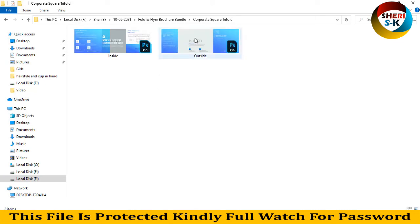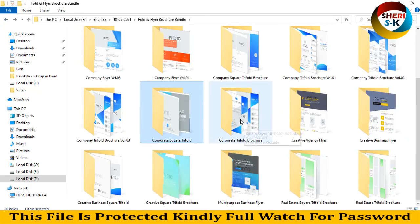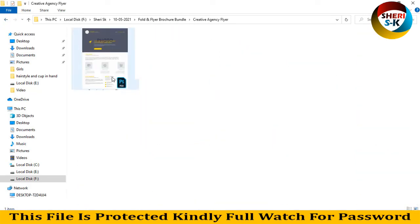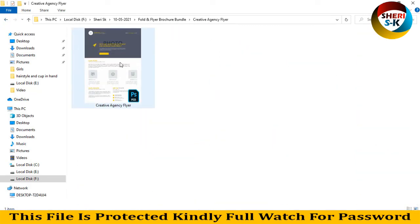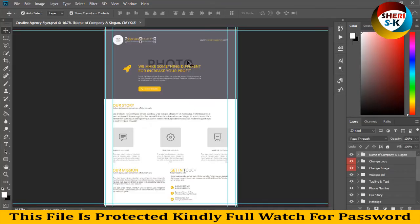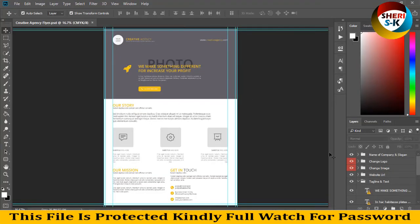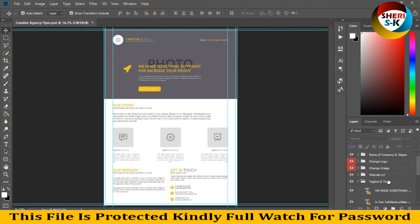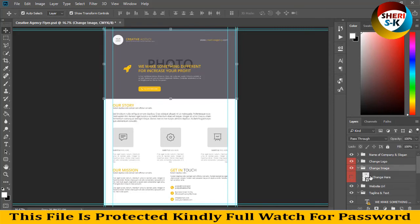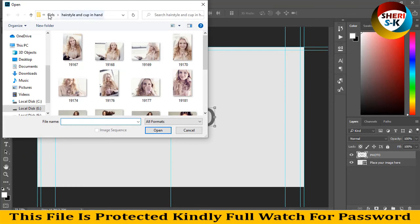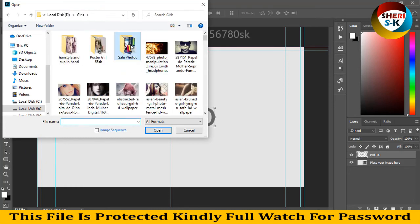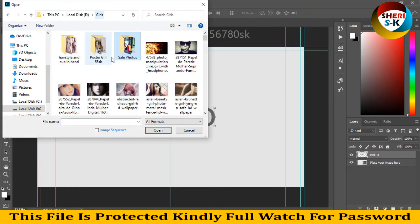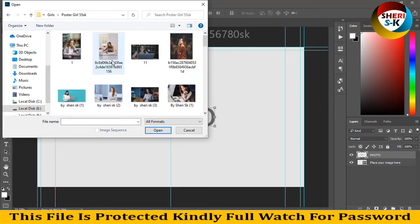Same thing is here - creative agency player. For example, write anything. Here is photo. Click on change image, we need image from computer, like this.